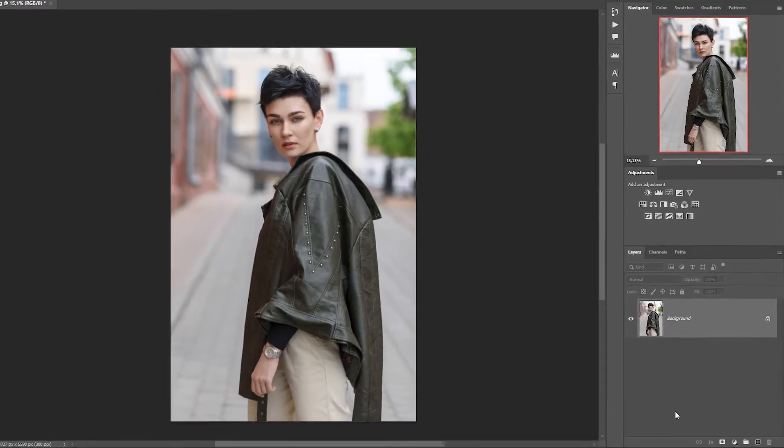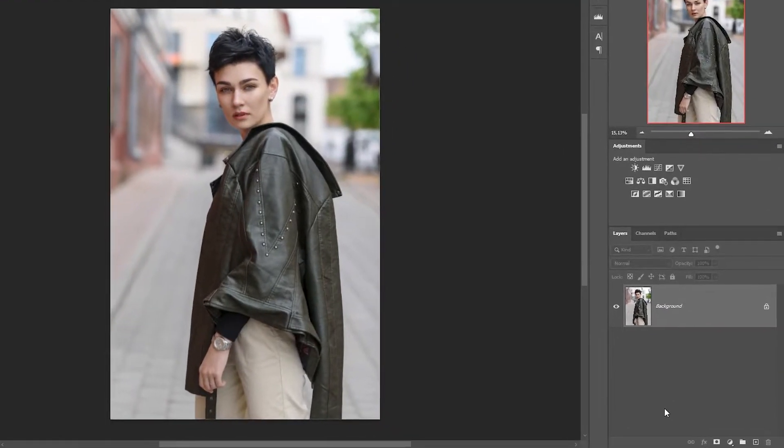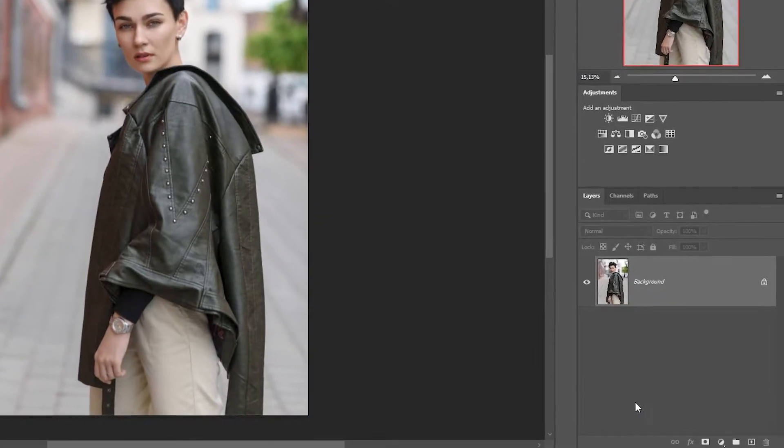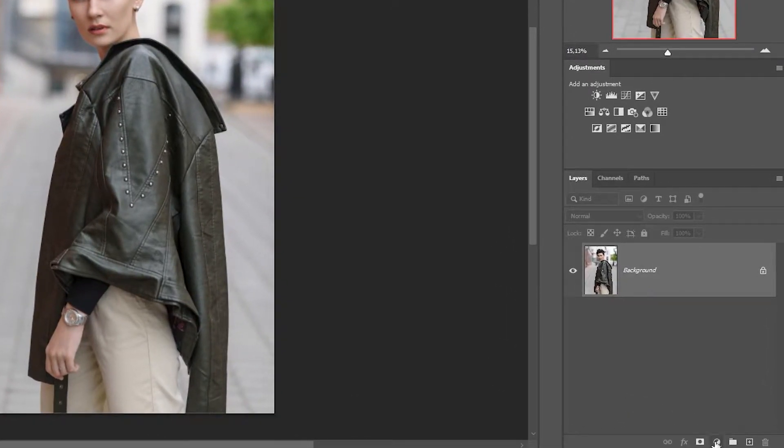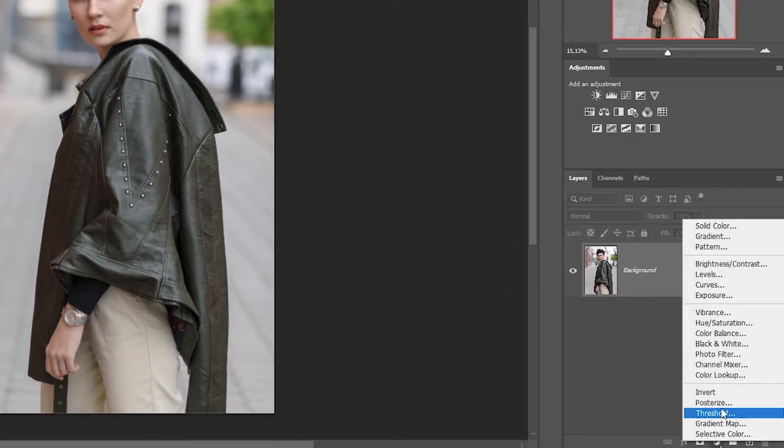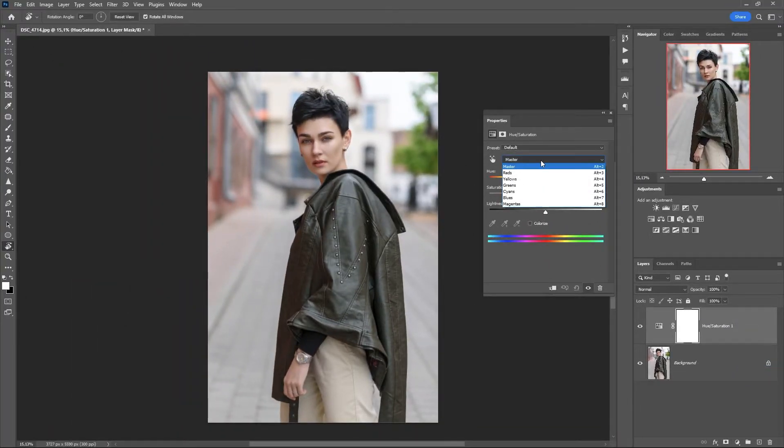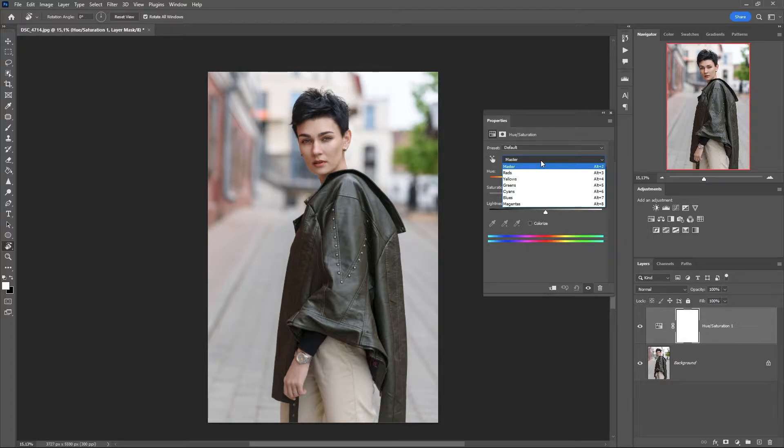Step 1. Create a hue saturation adjustment layer and reduce the saturation of every color except yellow and red.